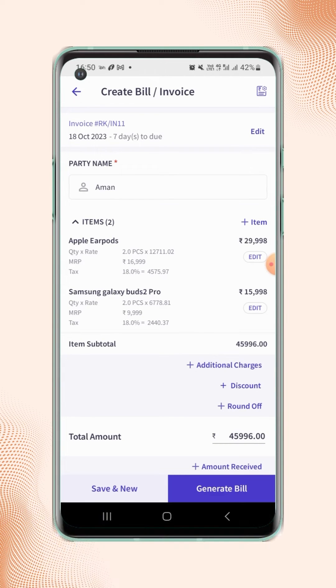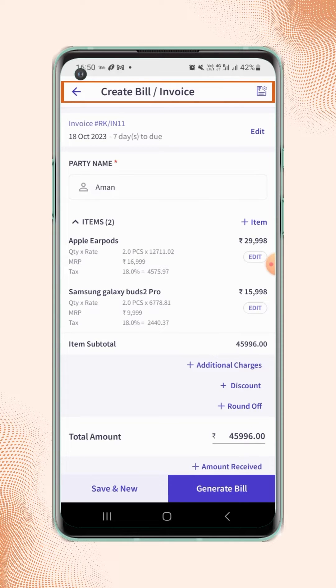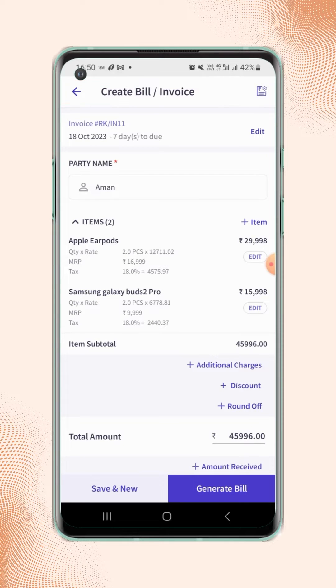On the invoice details page, users have to click on the invoice settings button on the top right corner of the screen.